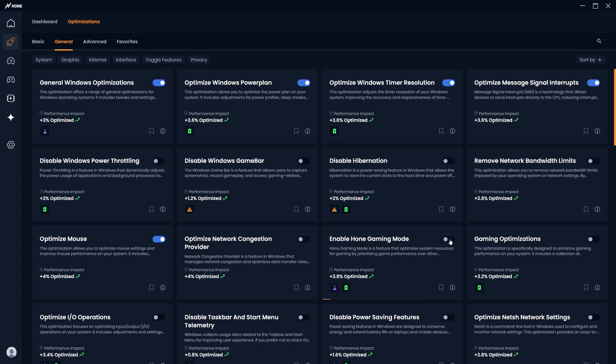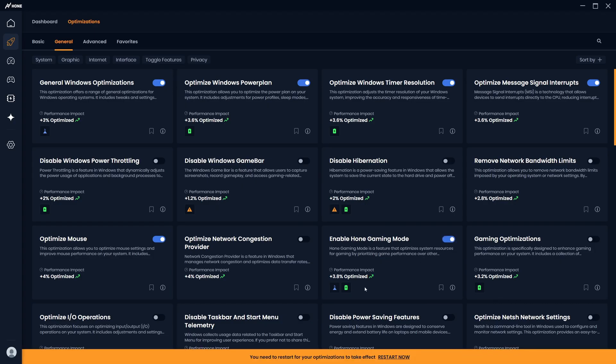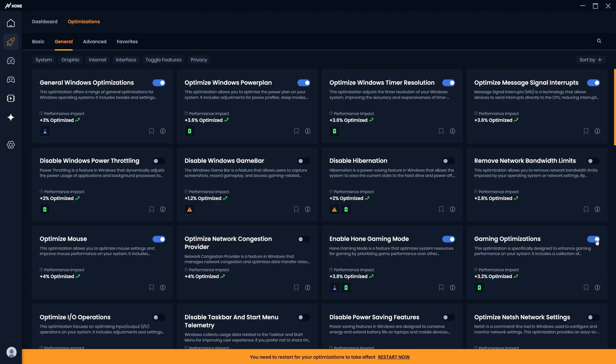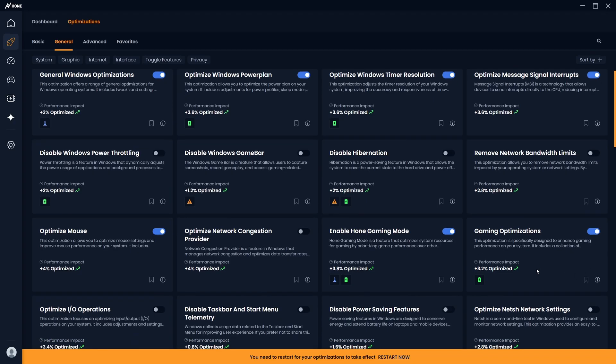Then you should enable Hone Gaming Mode, which will prioritize your game over any other processes which may be running in the background, which in turn ensures the operating system allocates more resources to your game. And after that, you're also going to want to enable the gaming optimizations, which will apply many different tweaks to improve performance in games, such as graphics settings and system tweaks.